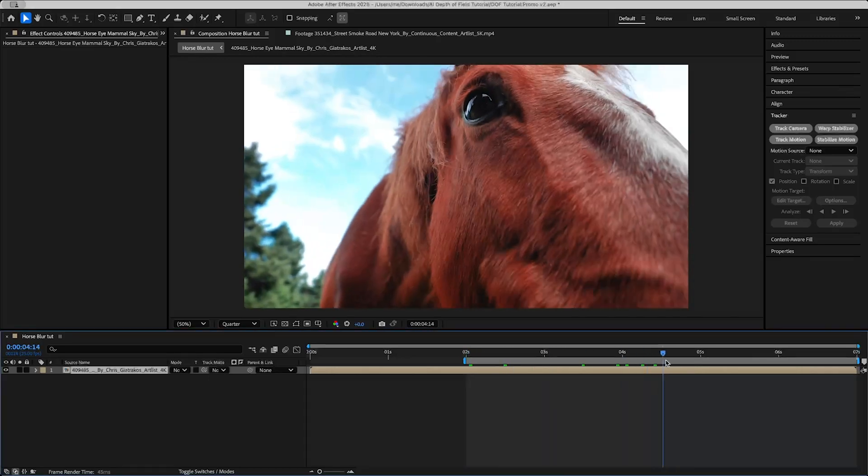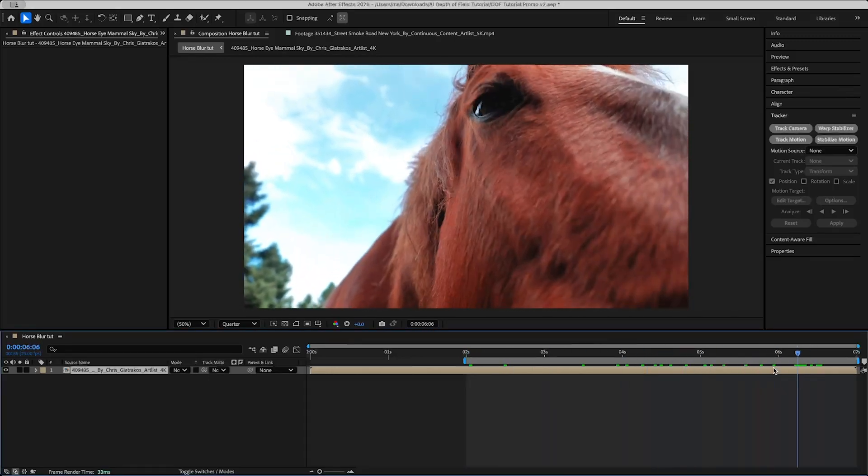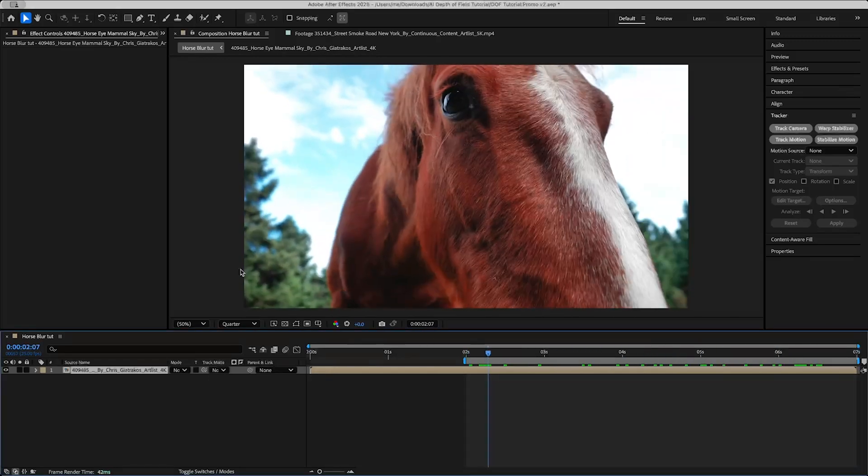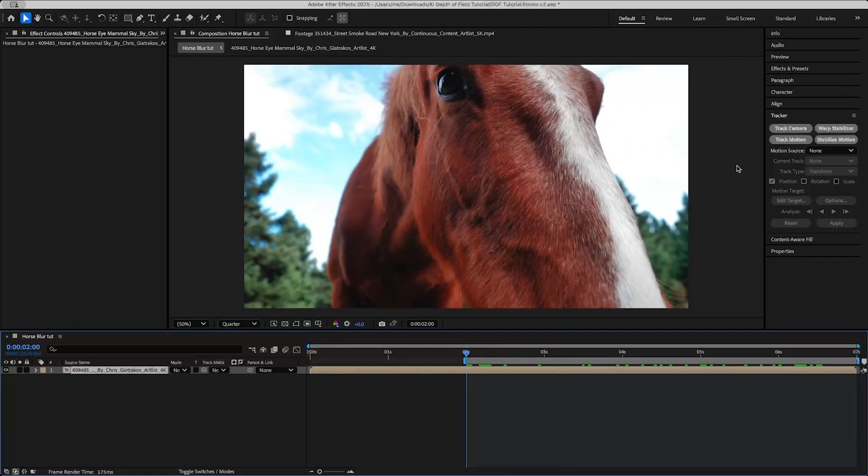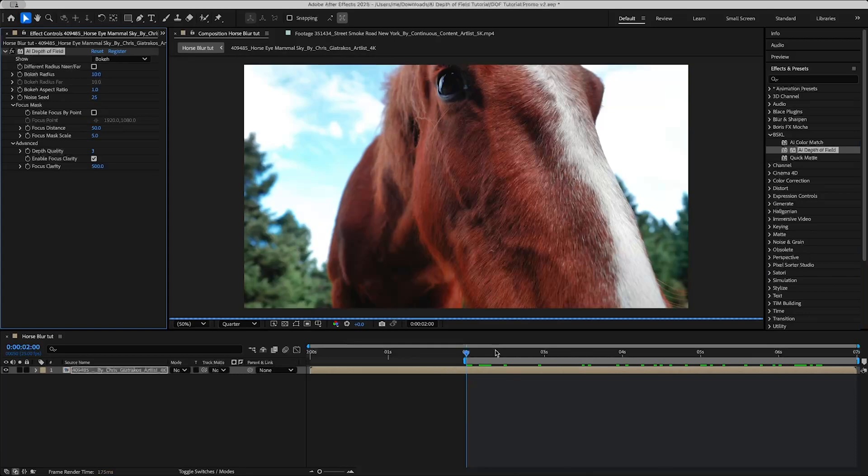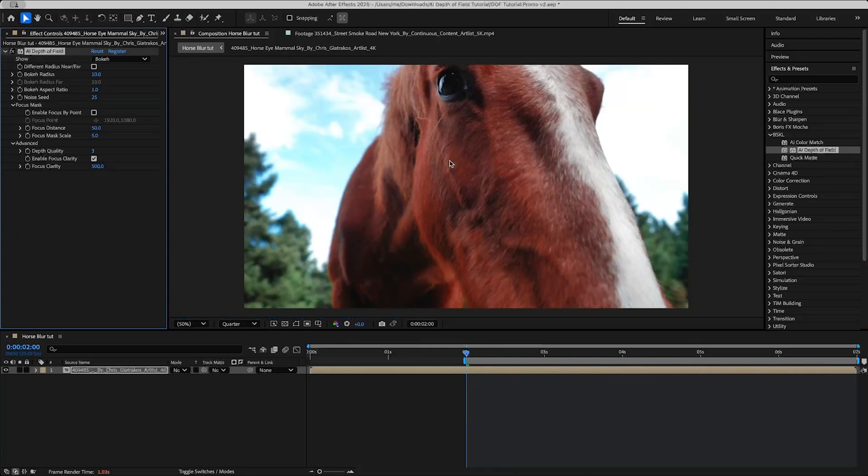So I have this shot of a horse here. Pretty cool, pretty basic. There is some background blur but I want to add some more, so let's add AI Depth of Field and you can see right away it'll add a little bit of background blur.